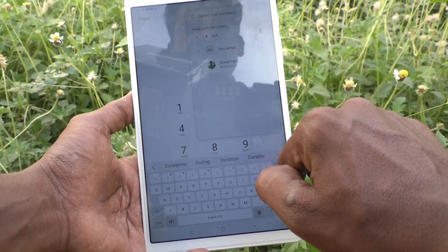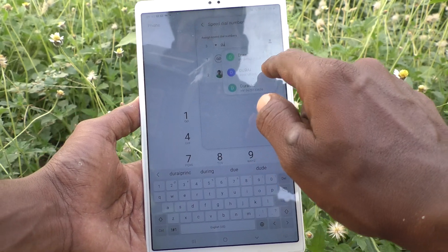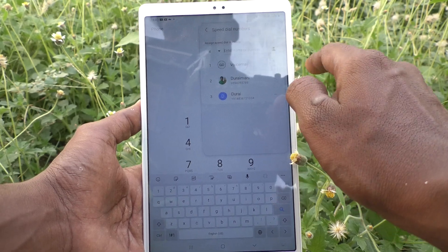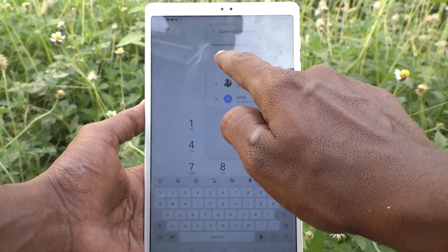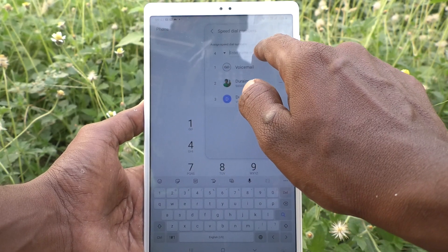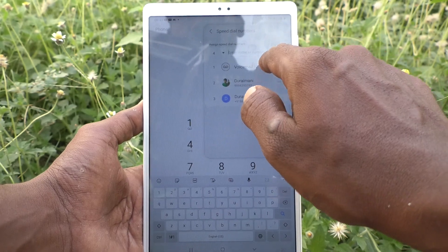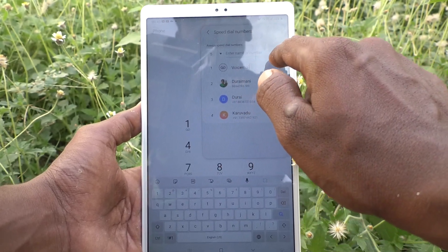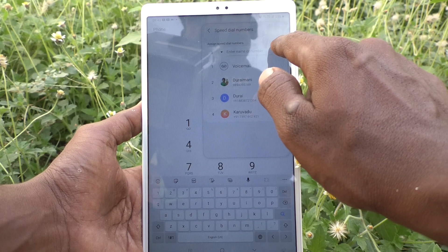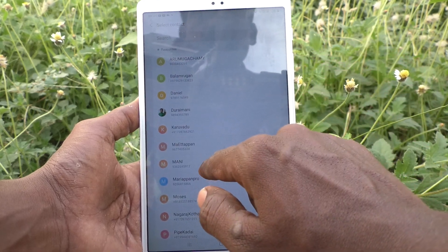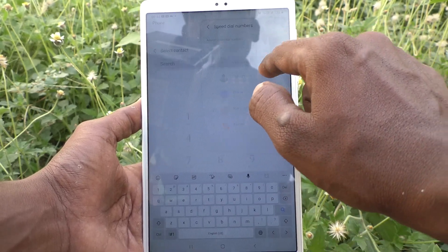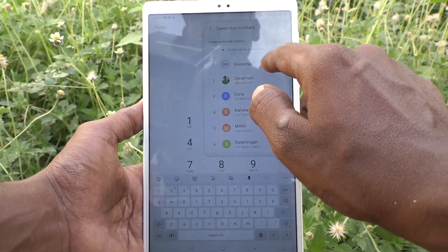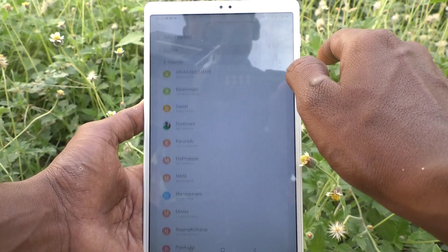Here you can type the contact name — Durai — and in the similar way you can add for number four. I select from contacts: Karu Wadu, then for five I select Money, then Bala Murugan, then Armugachami.